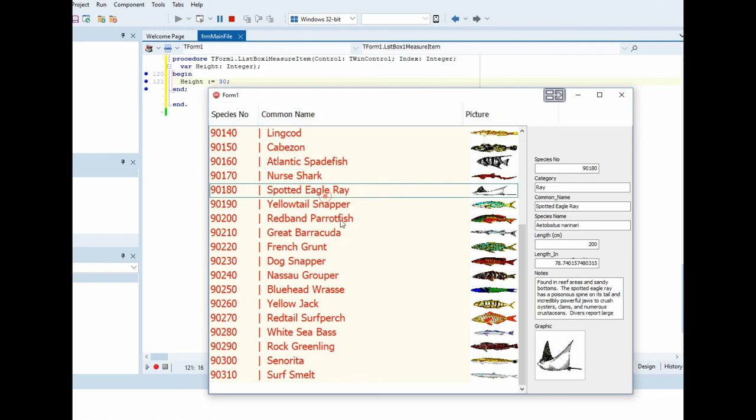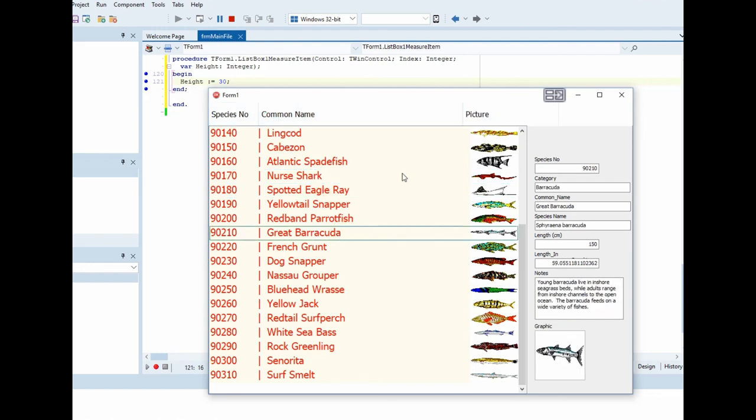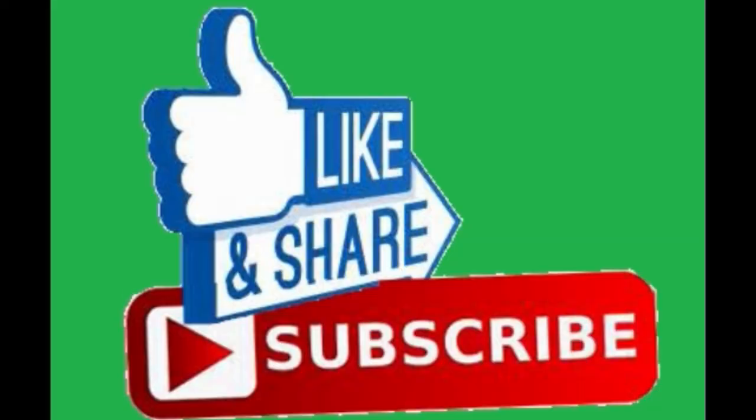If you like this video, please don't forget to press like and share. And if you are not subscribed with us, please subscribe. Thank you for watching and goodbye.